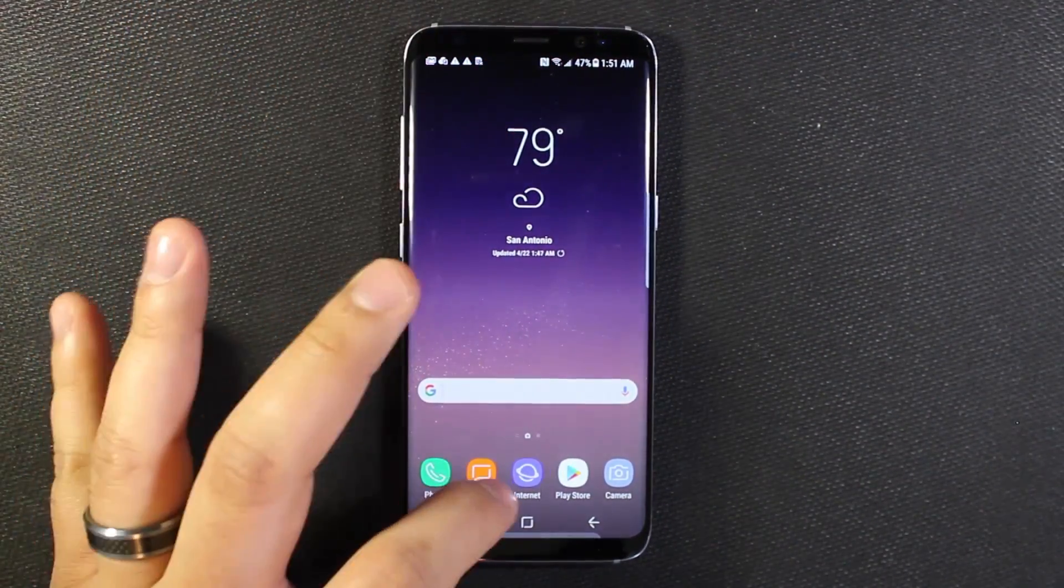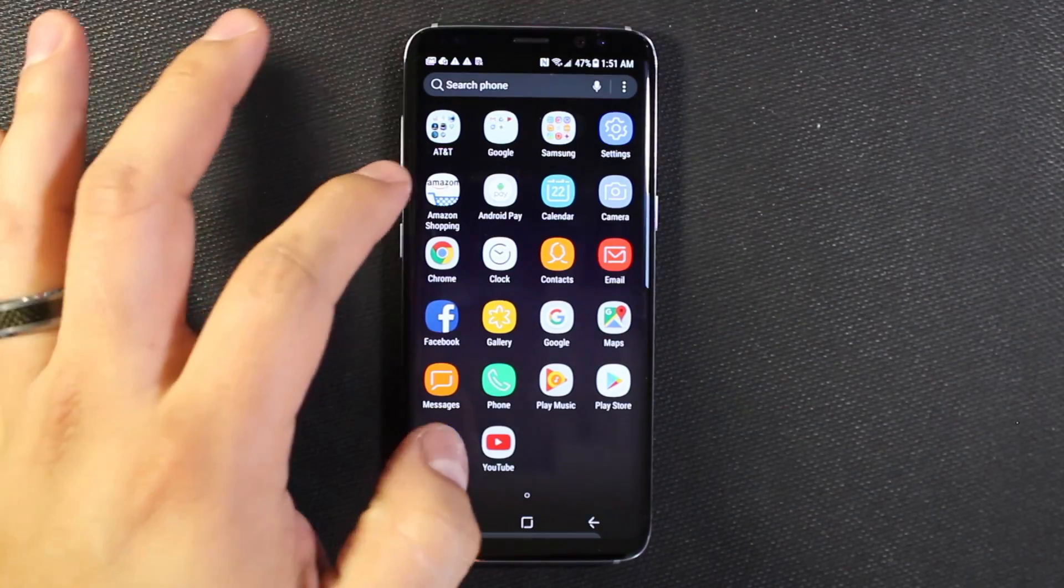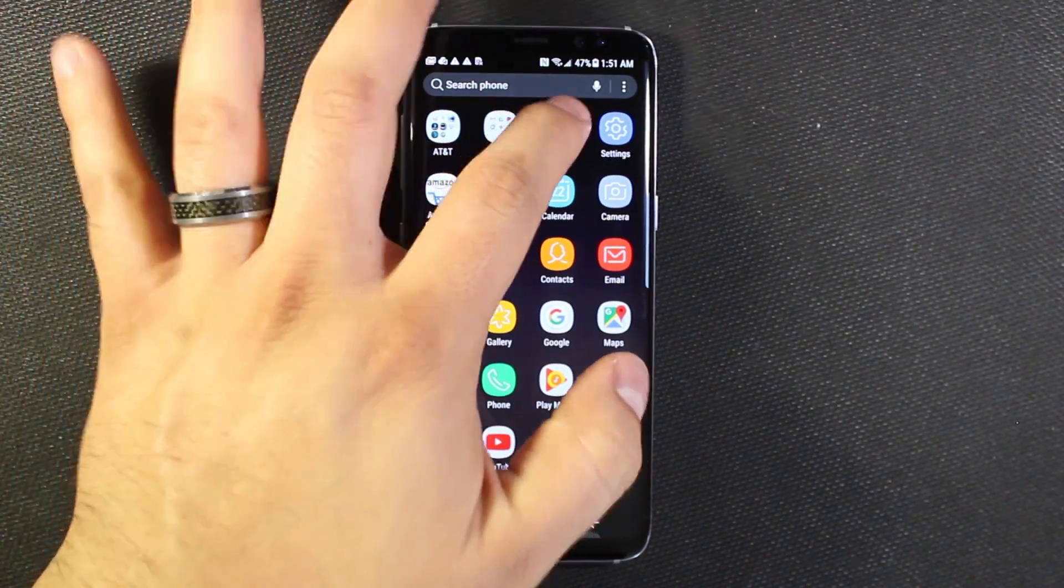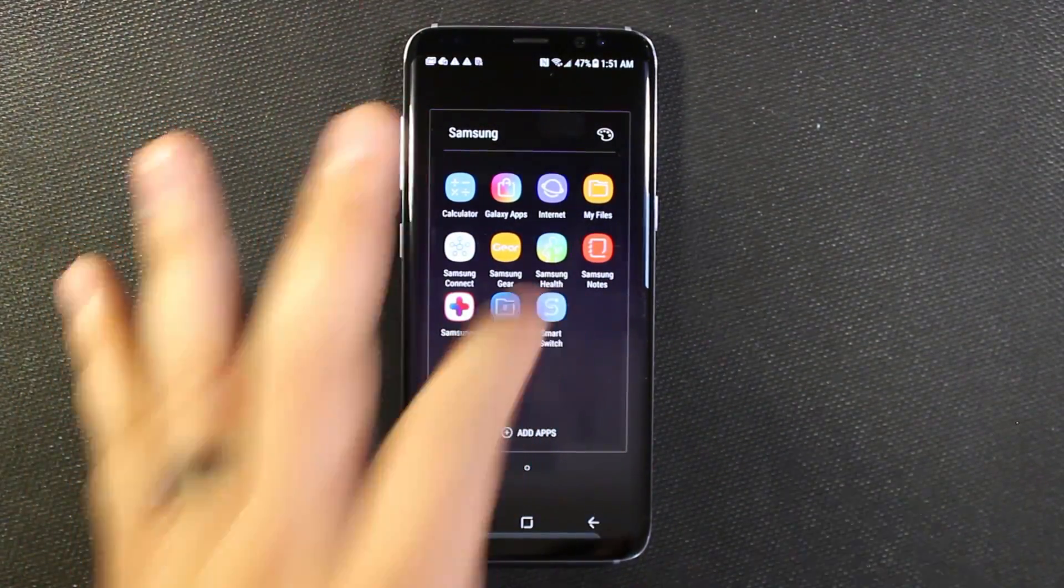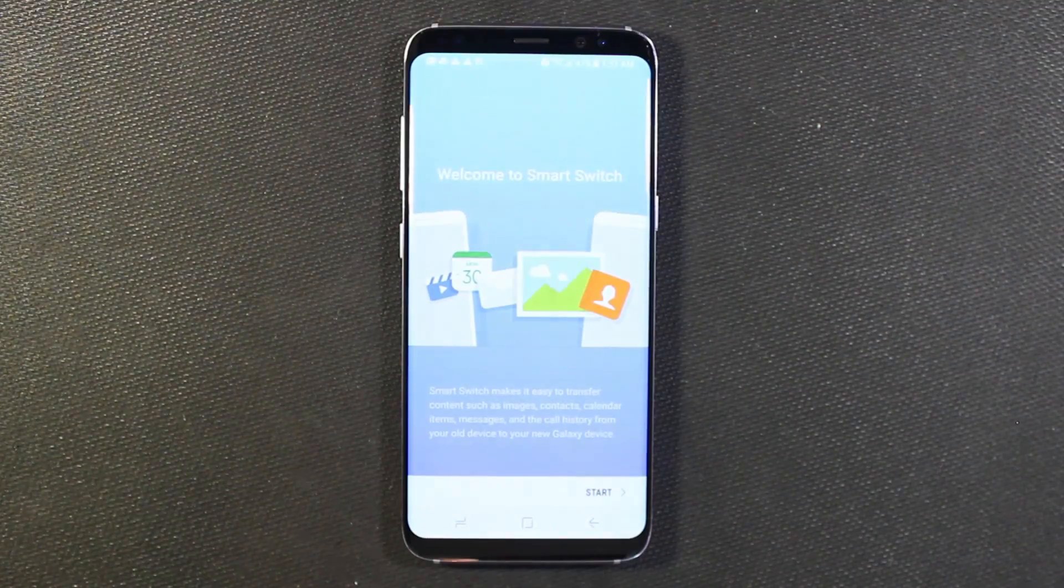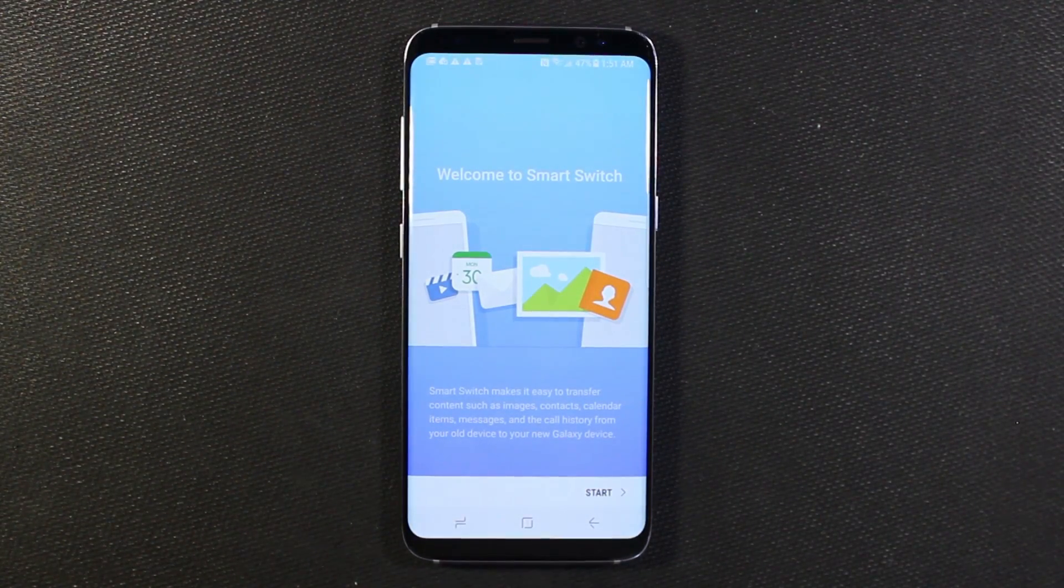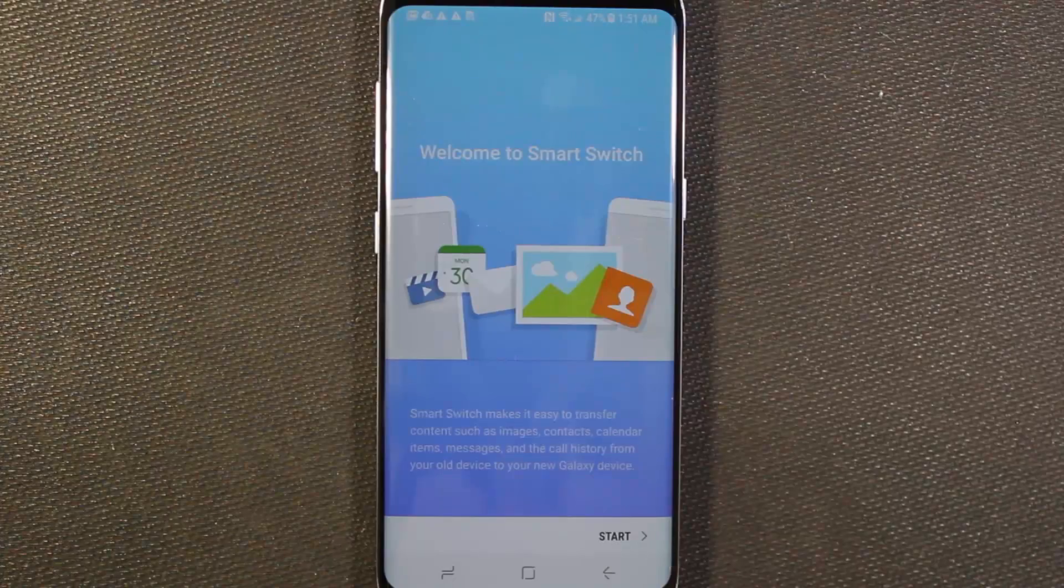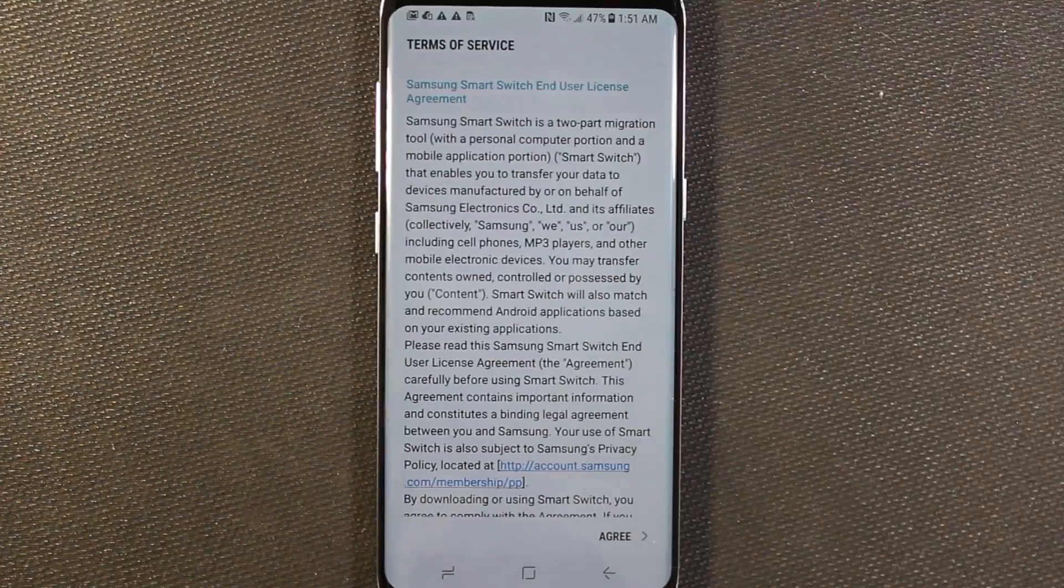And the way we're going to do that is there's an app on the S8 in the Samsung folder called Smart Switch. So you're going to open that up and it's going to walk you through a little tutorial here. So go ahead and start this process, hit start to agree to the terms of service.